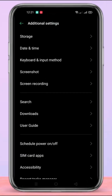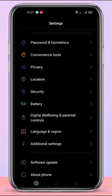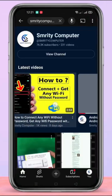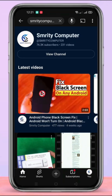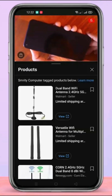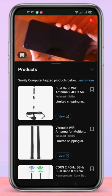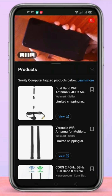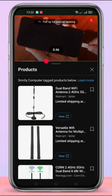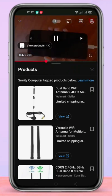Now go to YouTube once again and play the same video. You can see that the video is playing very well — there is no buffering, it is playing very well.